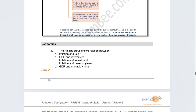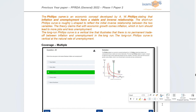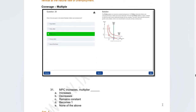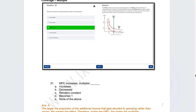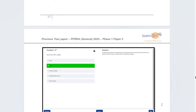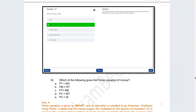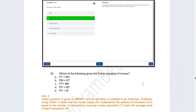Moving to the economics section — simple, direct questions. The first was on the Phillips curve, which defines a relationship between what? The correct answer is inflation and unemployment — they are inversely related. The next question: if MPC increases, what is the effect on the multiplier? The correct answer is the multiplier also increases. A similar question was covered in the course.